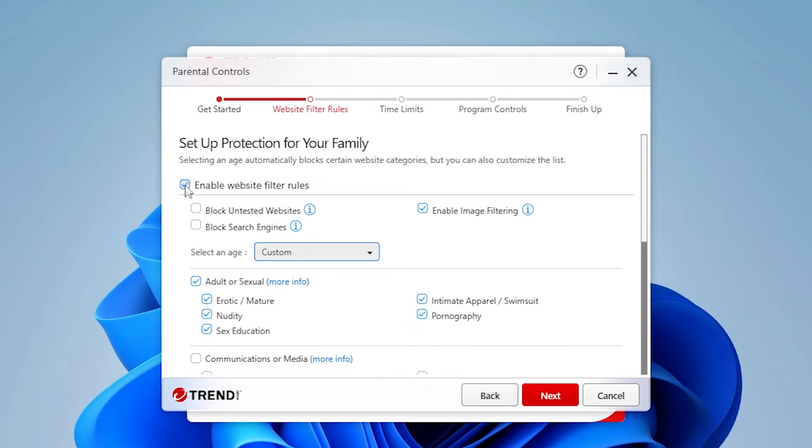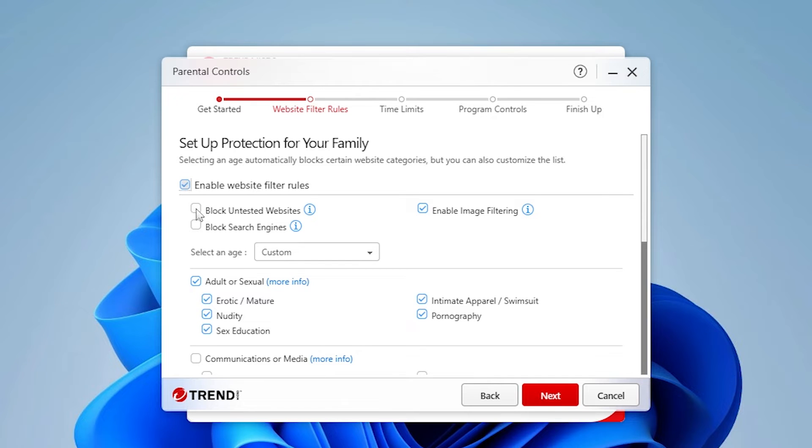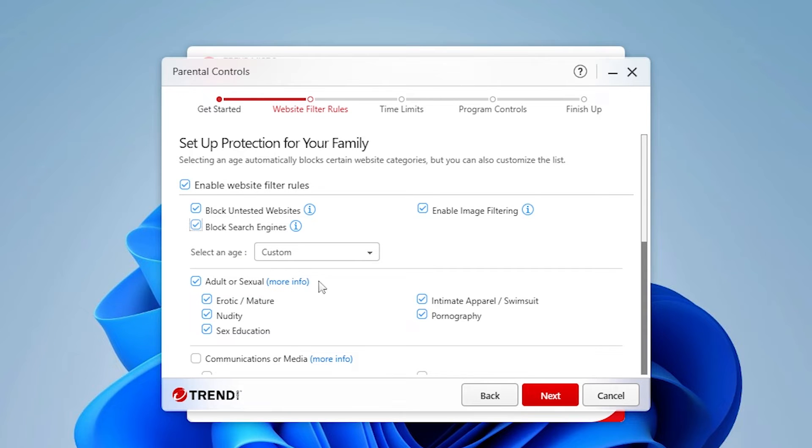Back at the top, check Enable Website Filter Rules, Block Untested Websites, and Block Search Engines. These options will increase your child's security when searching or browsing the Internet.